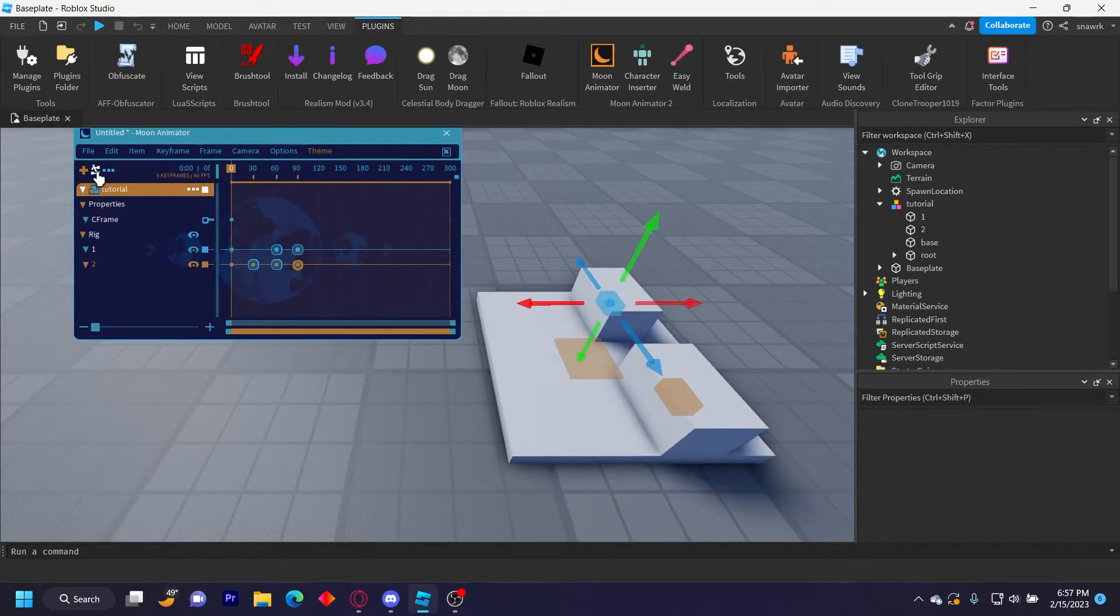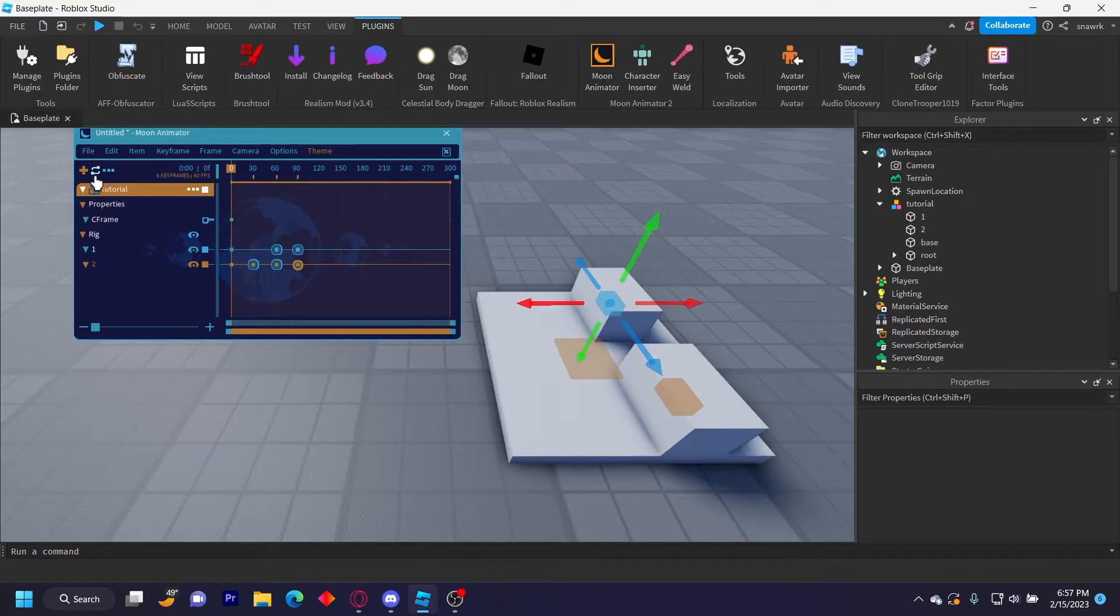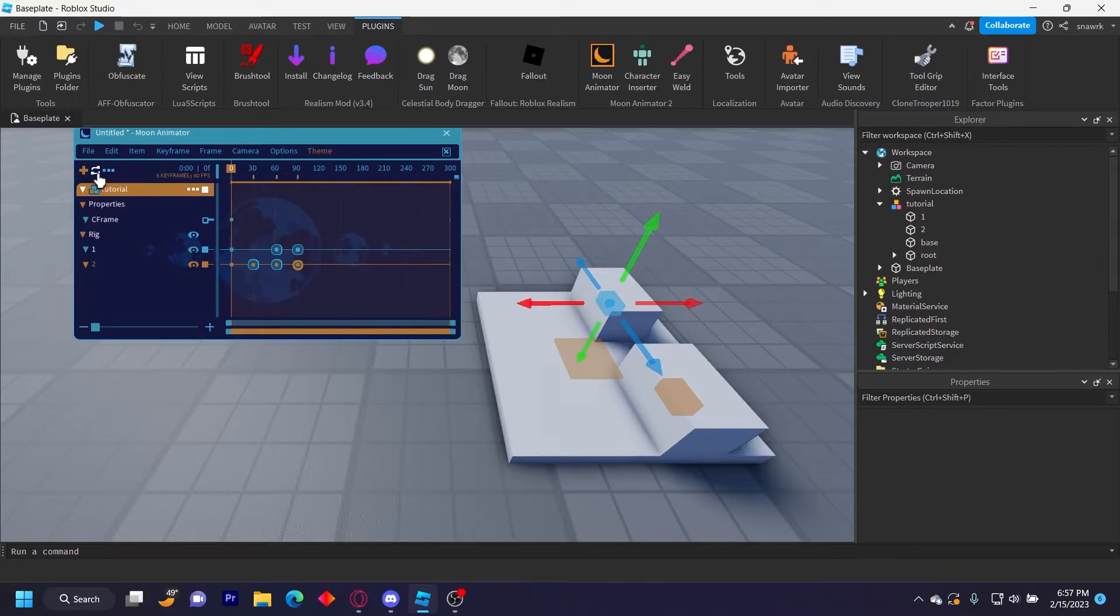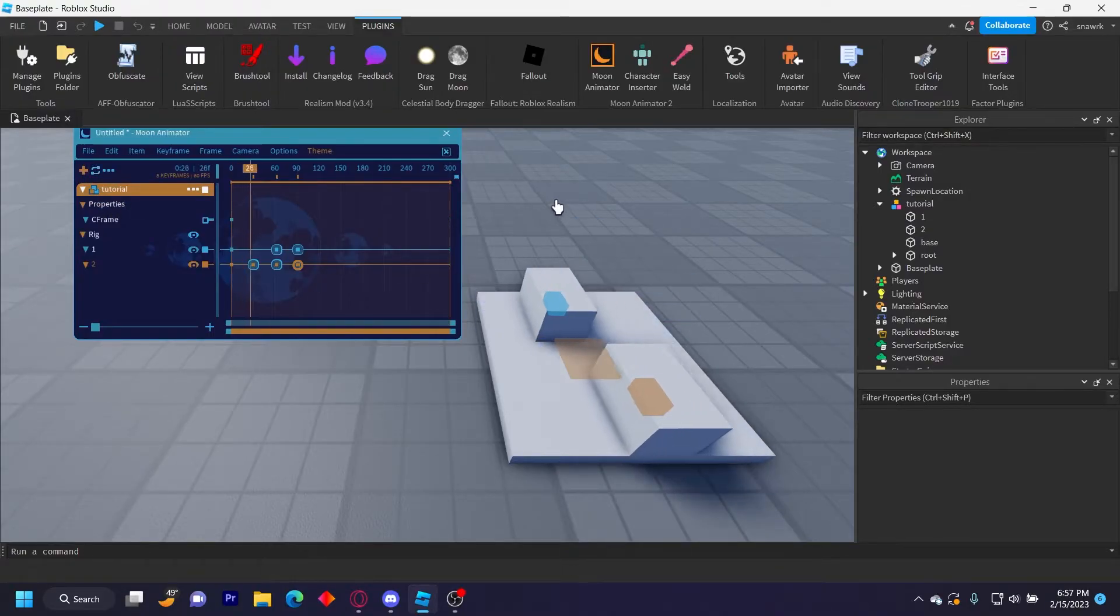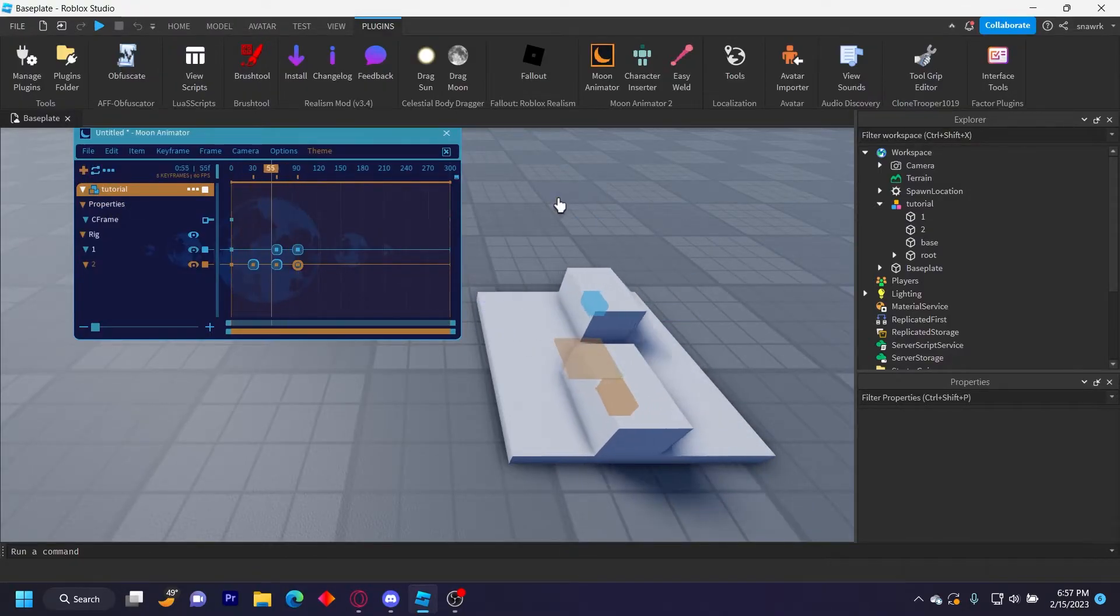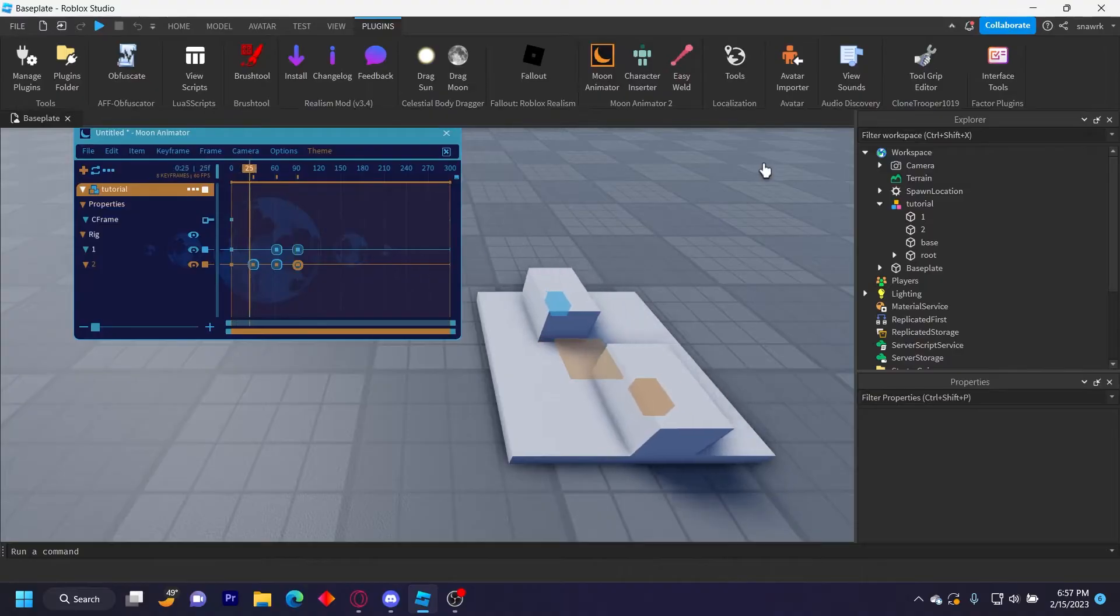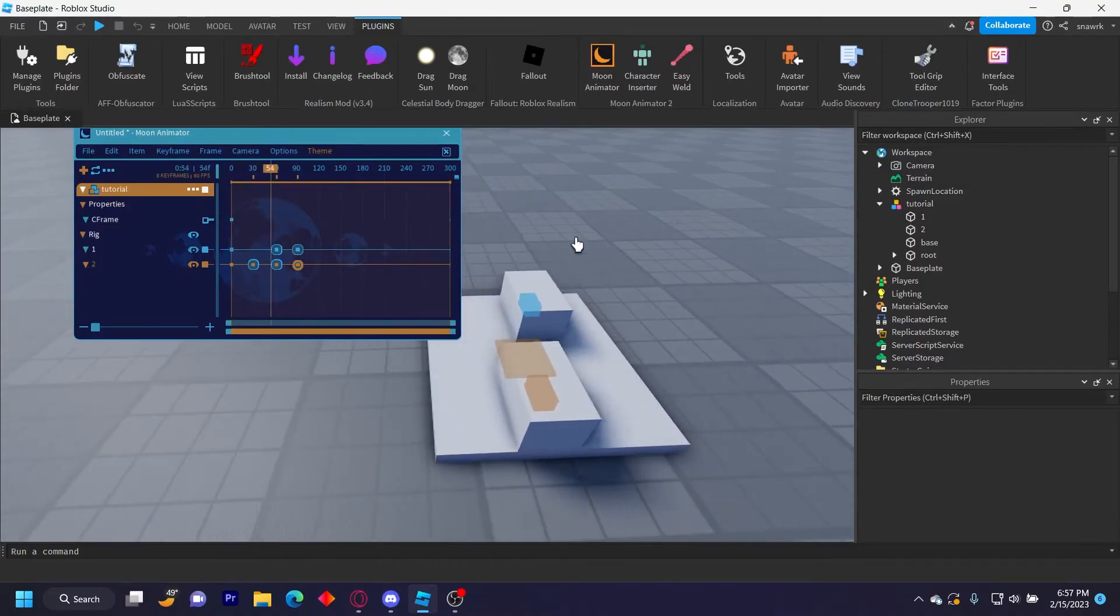And then I'll set this to looped. You can click this right here if you want your animation to be looped. If you don't want it to be looped, then just make sure it has that line through it, but mine's going to be looped so it's going to be like this. It's kind of choppy because I just rushed it, but that's your animation done.